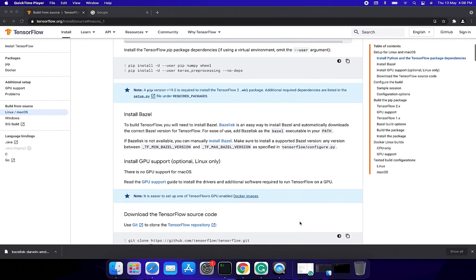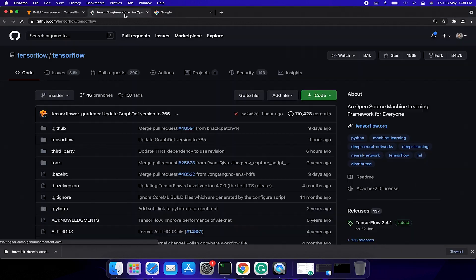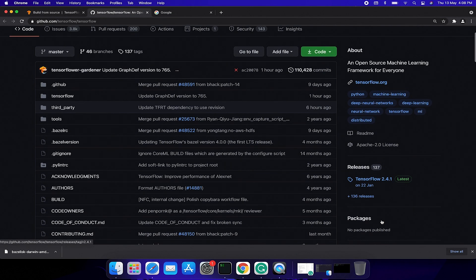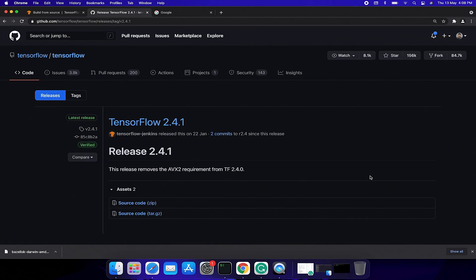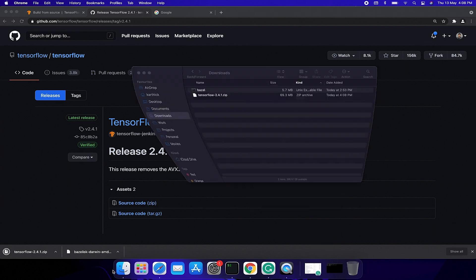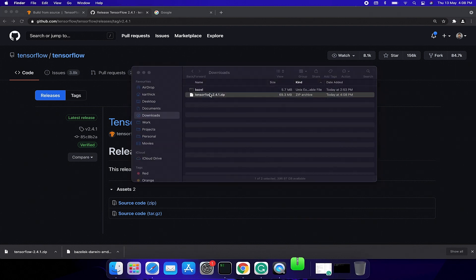Now we are going to download TensorFlow source files. Click the repository link here and then click TensorFlow 2.4.1 version and download the zip file. Once you finish the download, unzip the TensorFlow package.